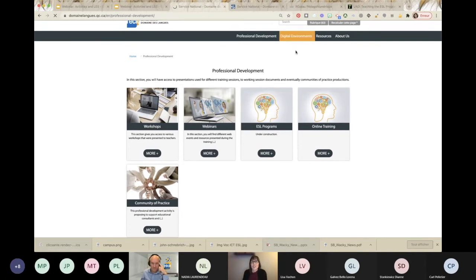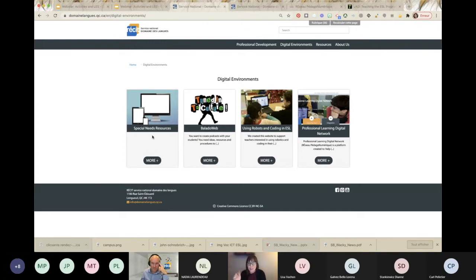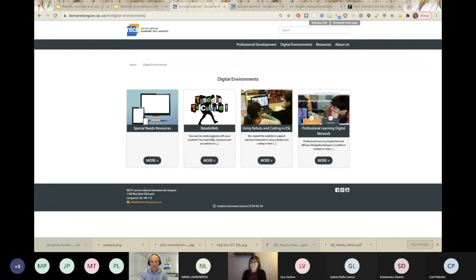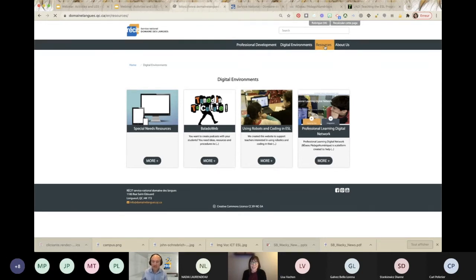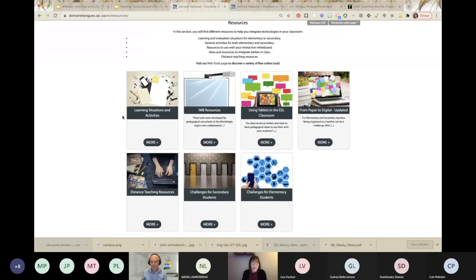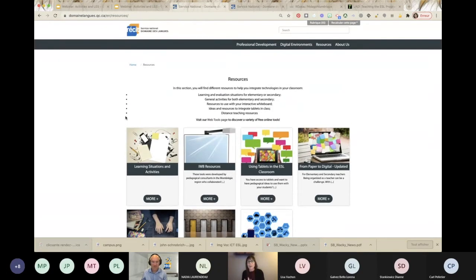Under Digital Environments, these are microsites built for different topics. You have something on special needs, a platform where students can upload their podcasts — though that platform is currently under construction with a new launch coming this year. You have coding and robotics. And the section we're going to talk about today: Learning Situations and Activities — this is where you can find the different resources we'll discuss today.